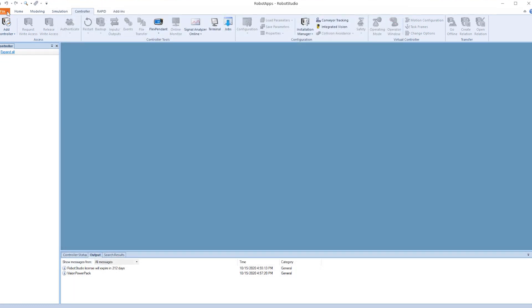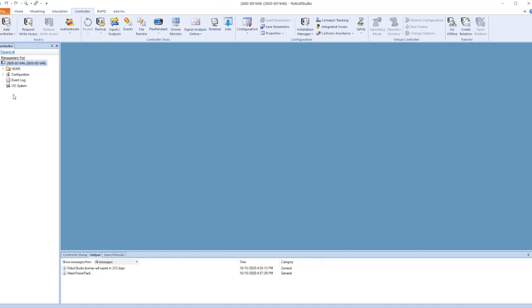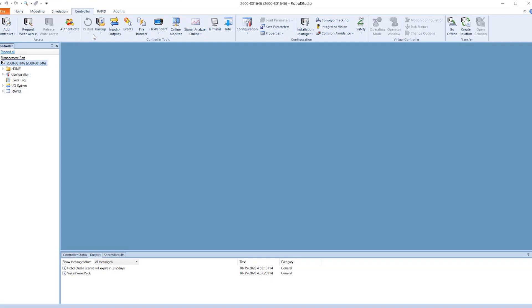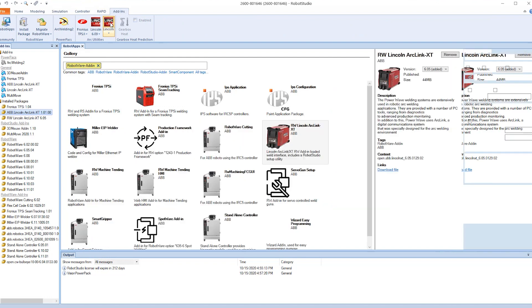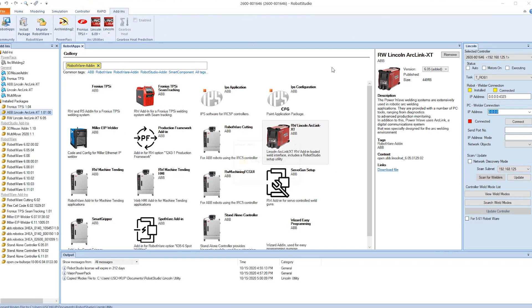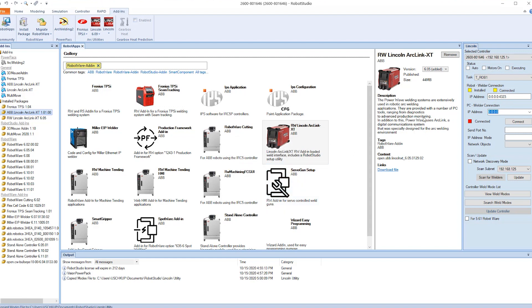Now we're going to connect to the robot controller, going through the service port. Now that we're connected through the service port we go over to the add-in. Click on the Lincoln add-in tab and on the far right we will have a new window that shows us that the robot and the welder are connected together.